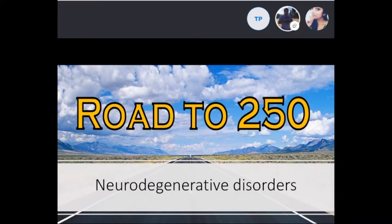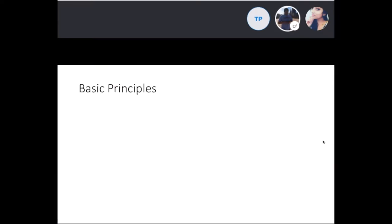Welcome to Road to 250. Today we'll talk about neurodegenerative disorders, and there are a couple of questions at the end, so let's get right into it.